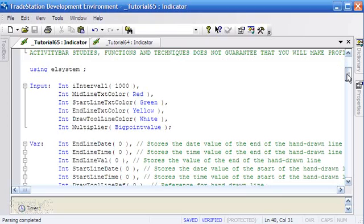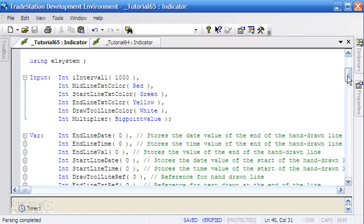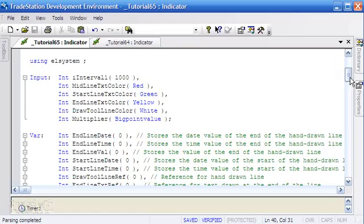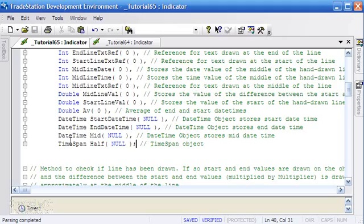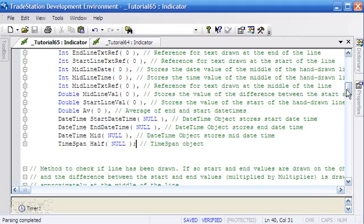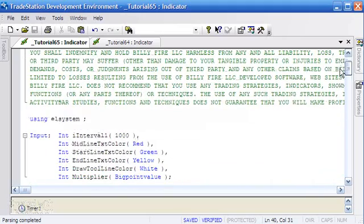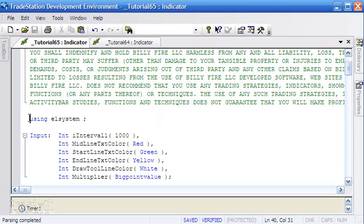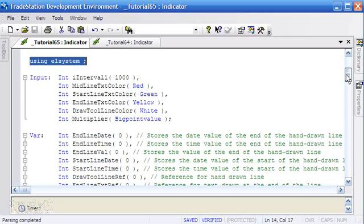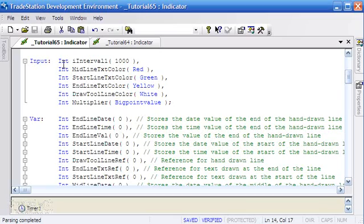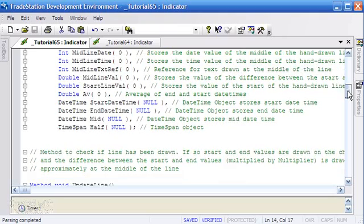The first thing you'll notice is we've added this using el system, and the reason for that is as we go further down, you'll see I've used some date time and time span objects. In order to use those, we have to declare up here using el system. Other things you'll notice is in all my inputs and variables I have specified the data type. It's not strictly necessary to do this in TradeStation in general, but it is good practice.